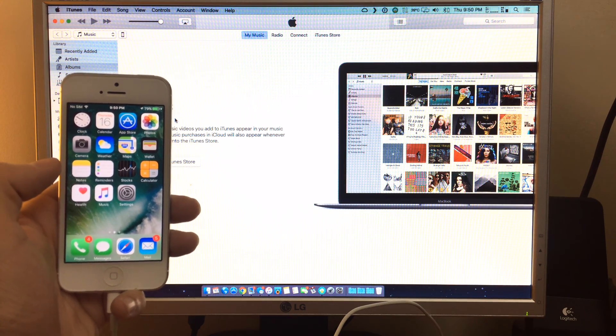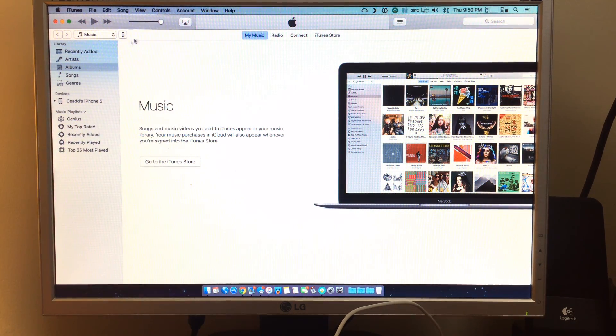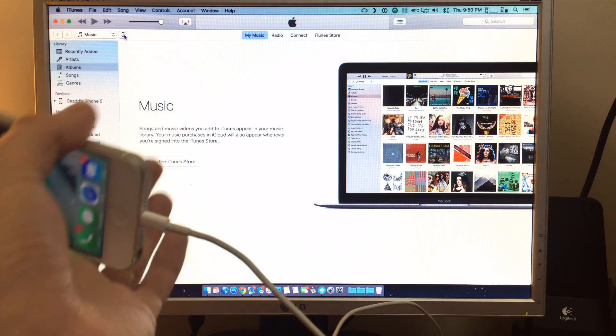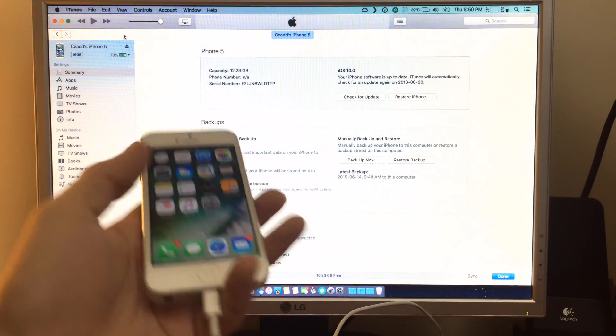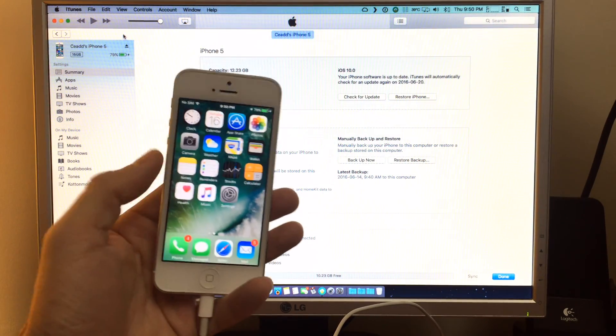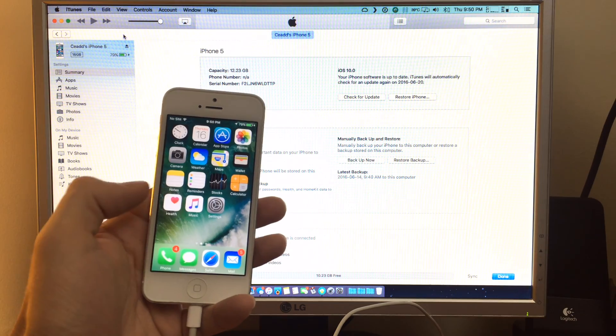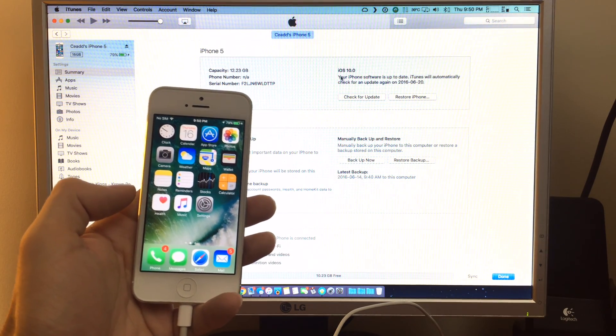You'll want to head to iTunes here, and if you follow my mouse just right up here, once your device is connected you can just click on it here, and this is the iPhone 5 here on iOS 10.